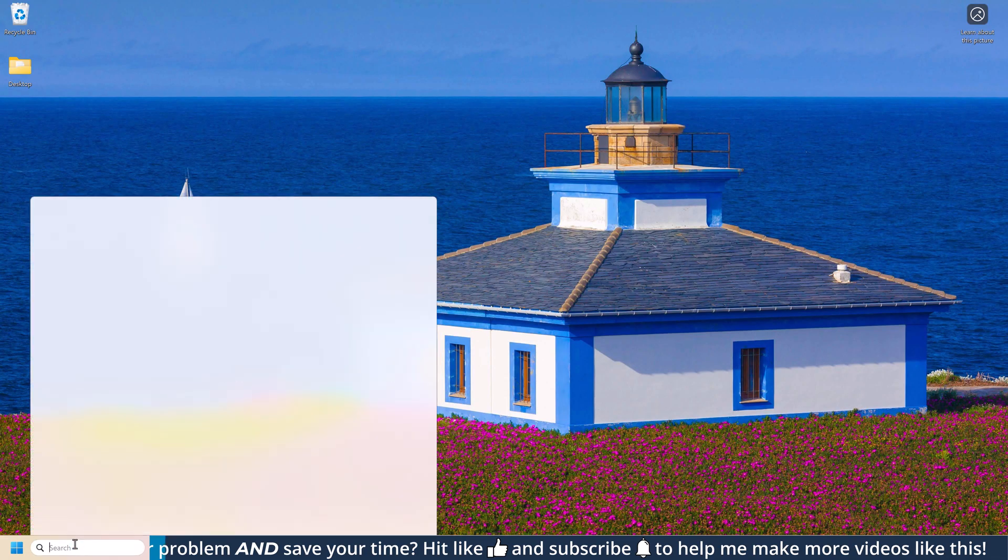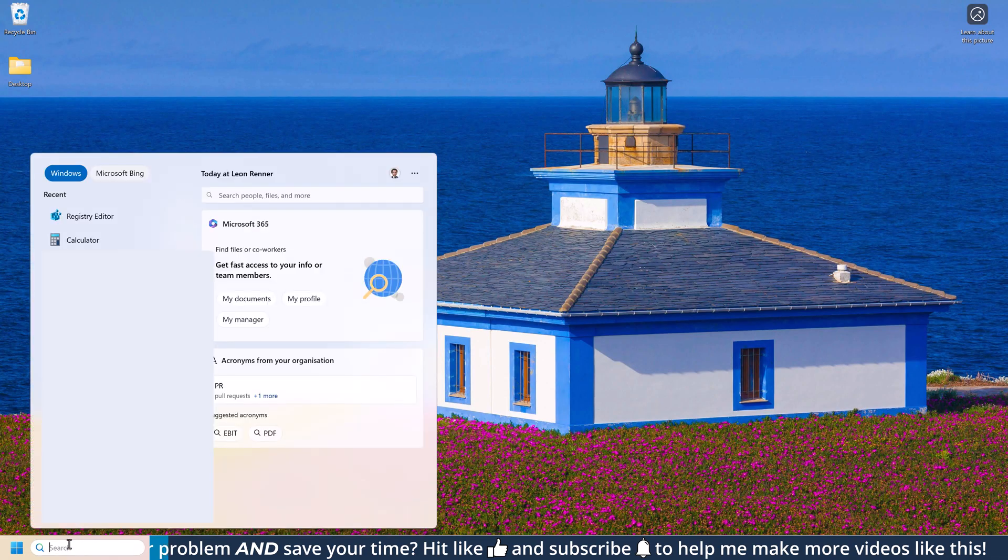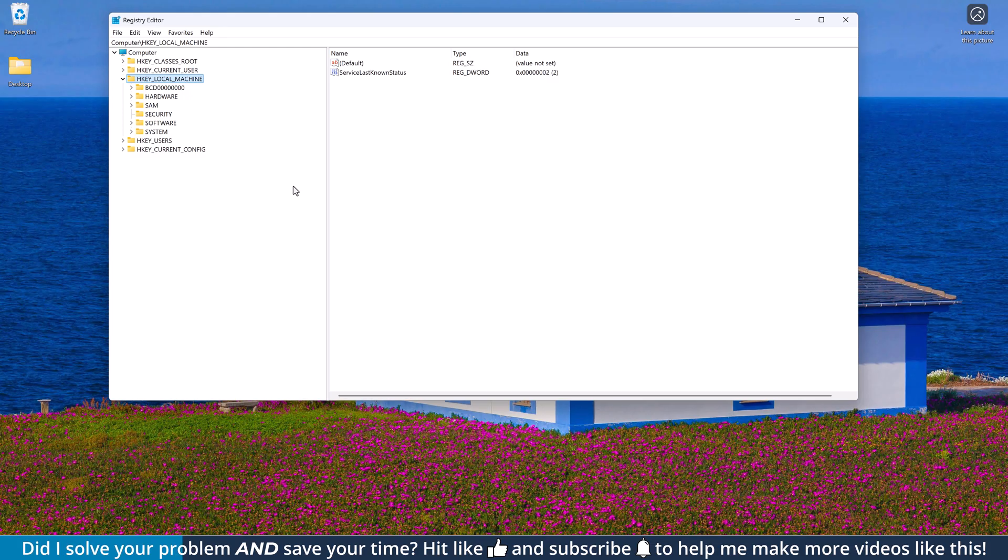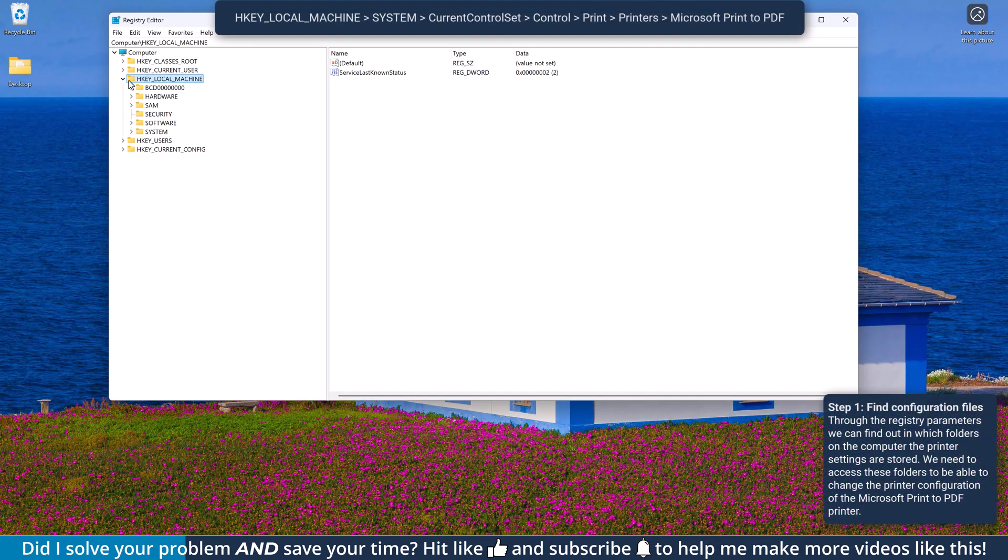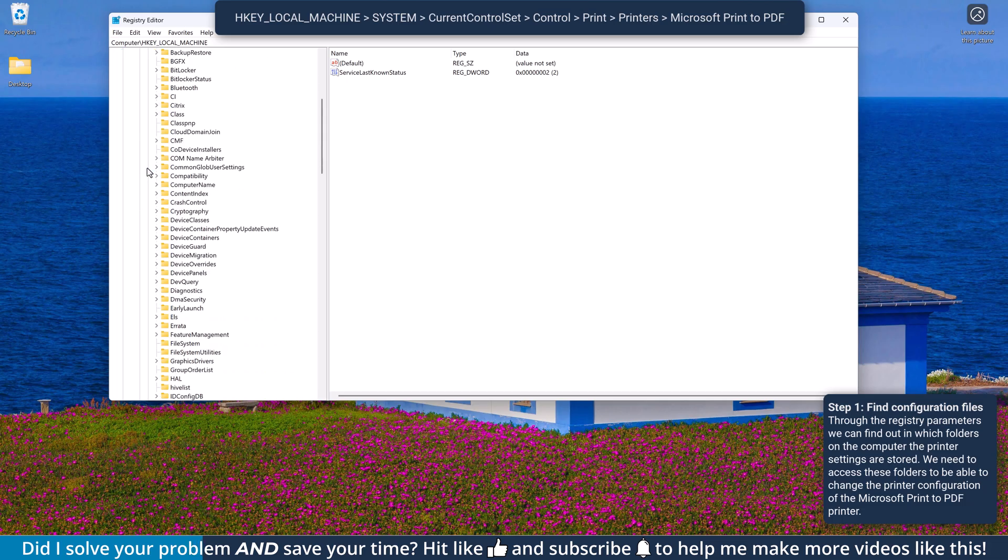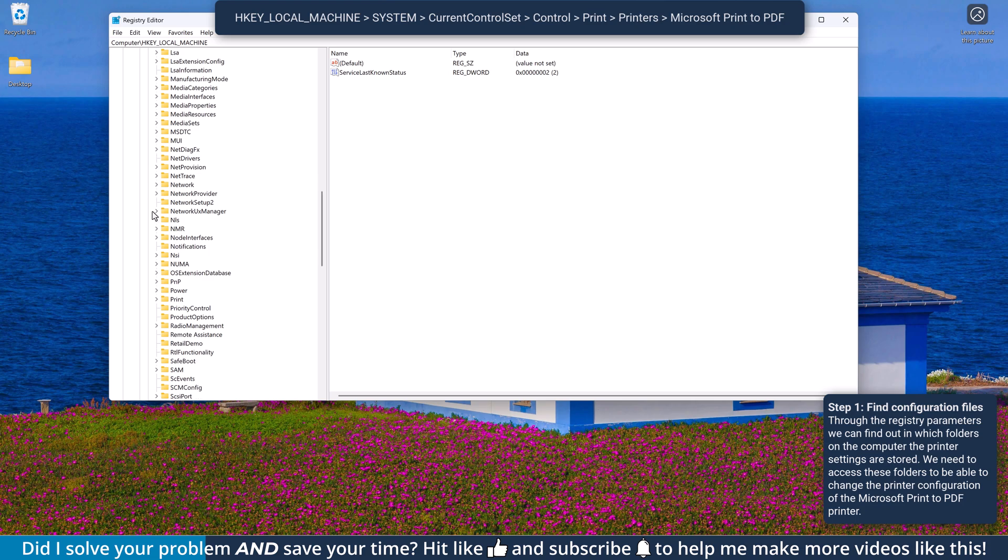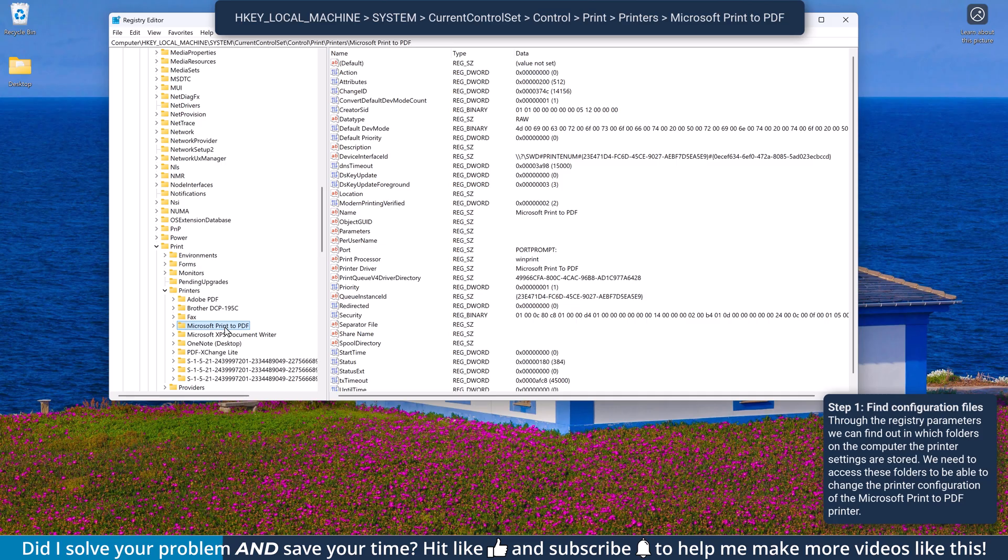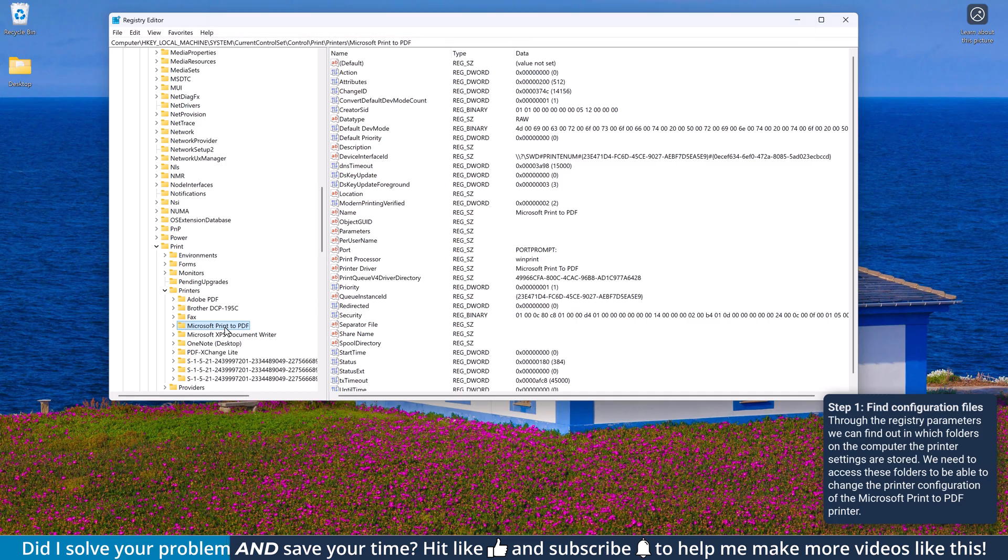To start, click into the Windows search bar, type in Registry and then open the Registry Editor. Now, open the Local Machine folder, System, Current Control Set, Control, Print, Printers, and then click on the Microsoft Print to PDF folder. You don't have to open this folder, just click on it so that you can see its registry values.